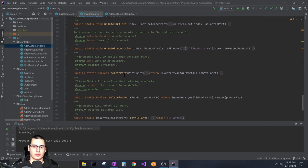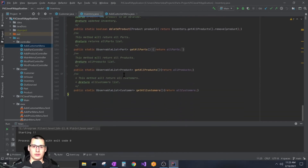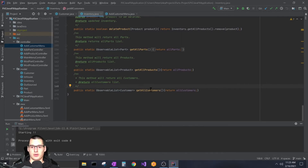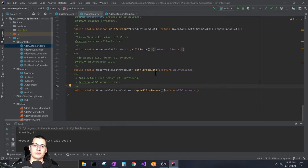After creating the customer class, I updated my inventory class to accept and hold customers. I added an observable list of customers inside the inventory class, and at the bottom I added a 'getAllCustomers' method — a getter so I can look up customers or populate them into a scene.